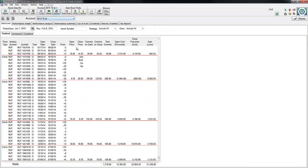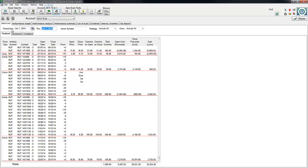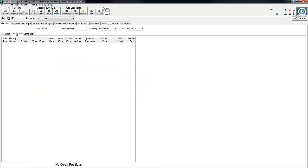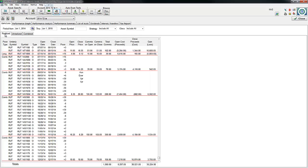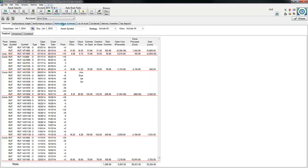At the end of the year, I can run a report. From January 1st, 2014 to January 1st, 2015, there were no unrealized profits—everything is closed.